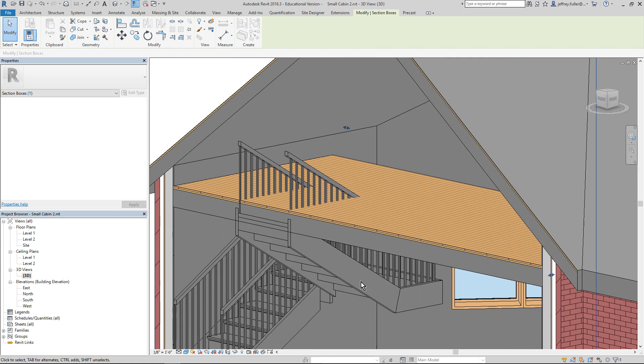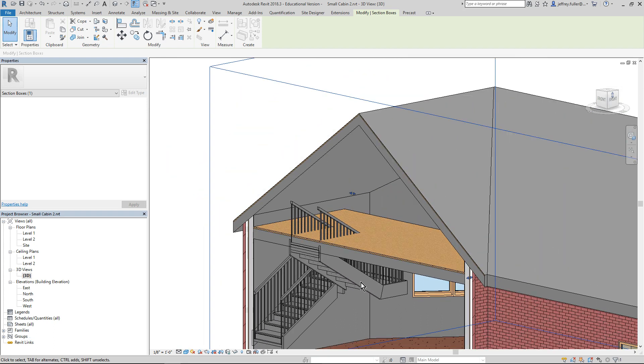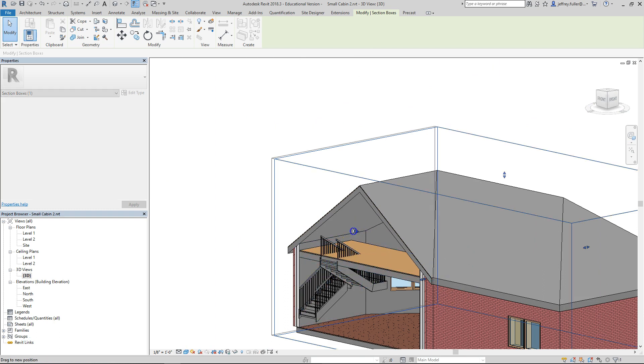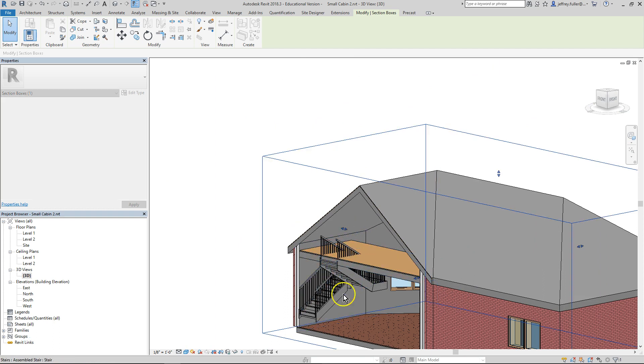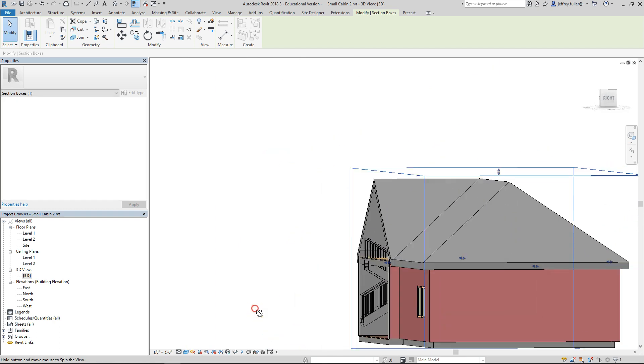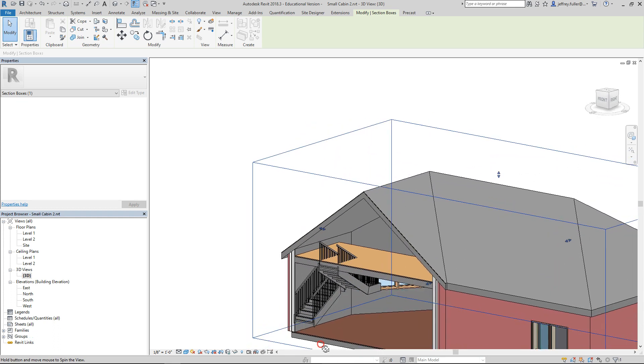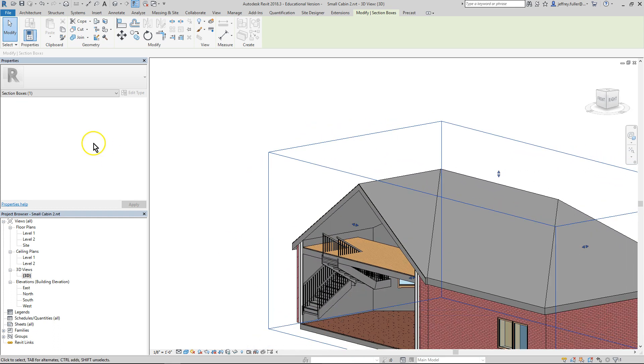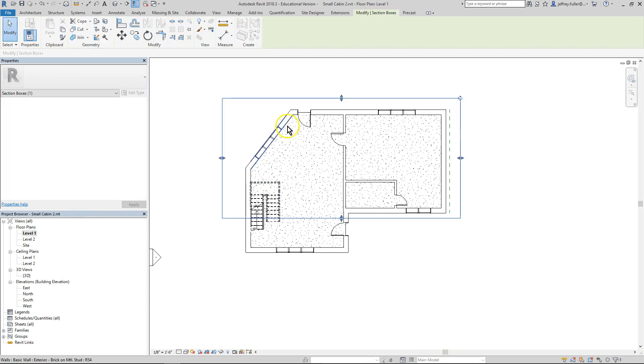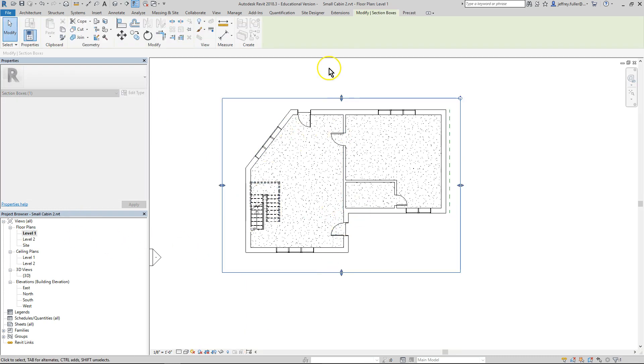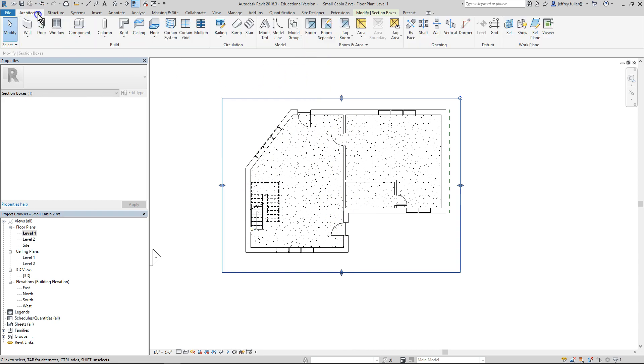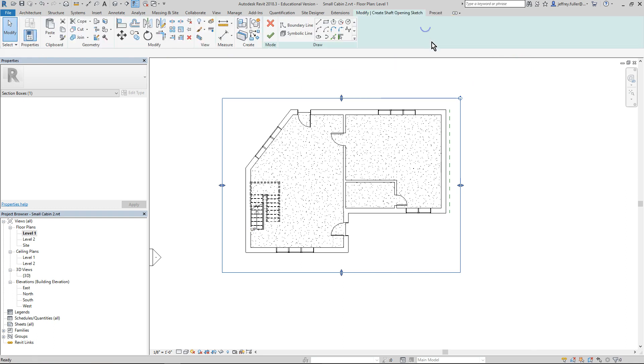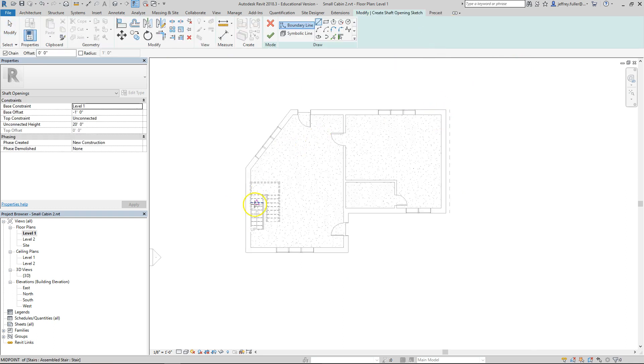Now that reminds me of one other thing that they might ask you to do. And that is make a hole right here for your stairs. So that you can, well basically so your stairs will come up above the floor. So we're going to go back to floor level one. And I'm going to stretch my box back out here just to get it out of the way. Go to architecture tab right up here. Go over here to shaft. Click on the shaft.